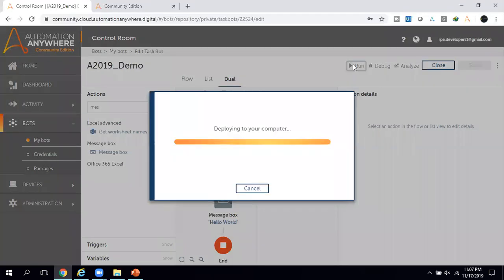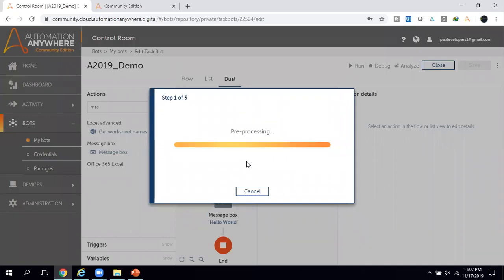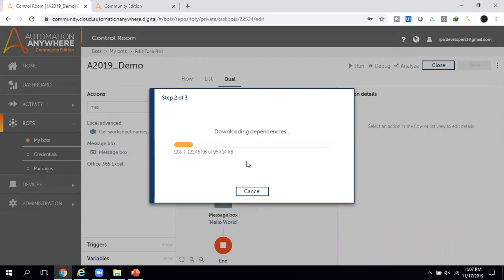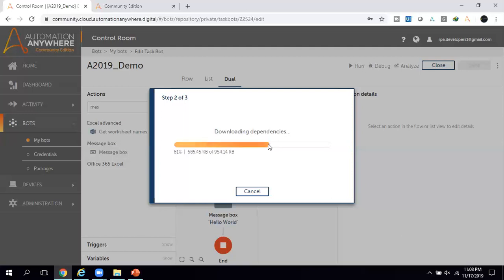Once you click Run, it checks your system settings — verifying whether the required packages are available, whether the Bot Agent file is installed, and whether the Automation Anywhere browser extension is present. The bot verifies everything and creates a connection between the web-based application and your local system. The only installation required for A2019 is the Bot Agent file, which is a very small file. After that, your bot runs from the web-based application.